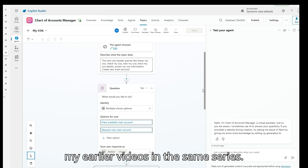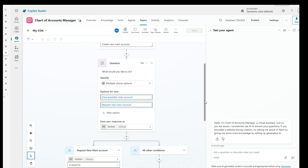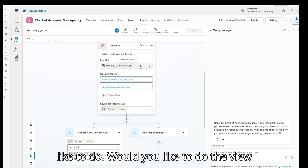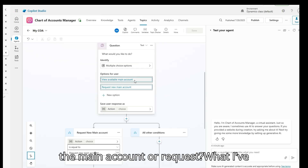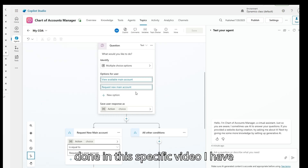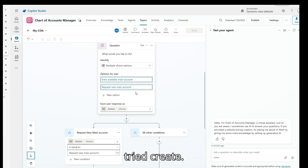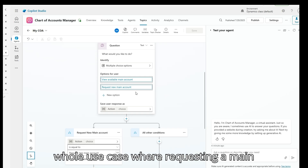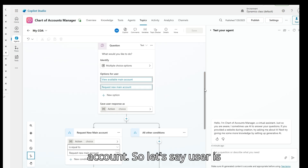I have set it up so the agent asks: what would you like to do — view the main account or request a new one? In this specific video I've tried one part of the whole use case: requesting a main account.